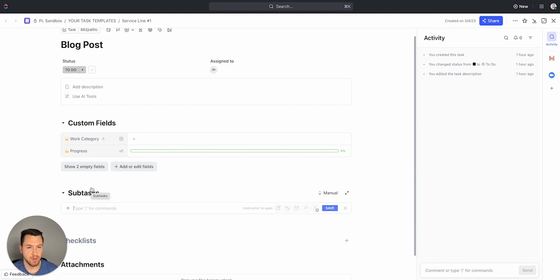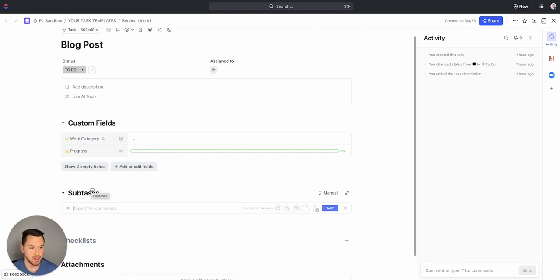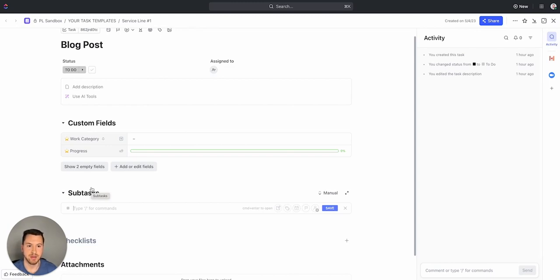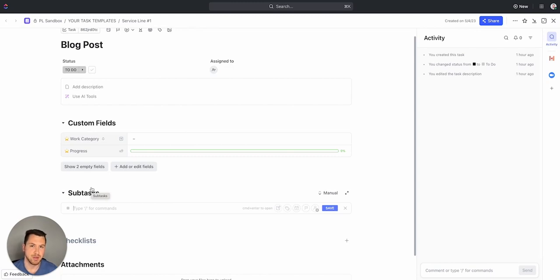So before you could add subtasks to the parent task this way and you could edit the custom fields, but you couldn't see the custom fields that you were actually editing, so it didn't make sense to really build a process out here, it made more sense to spend your time in the list view.